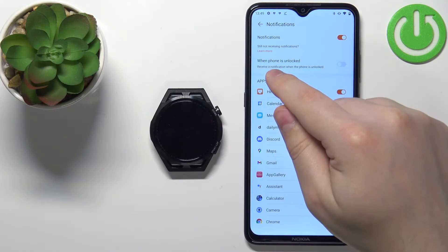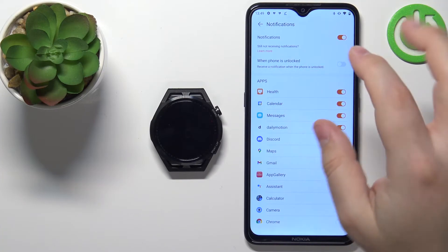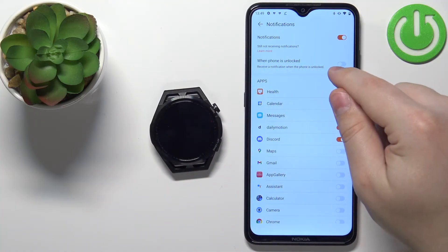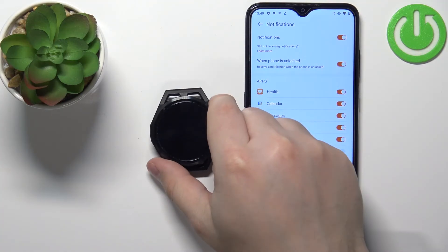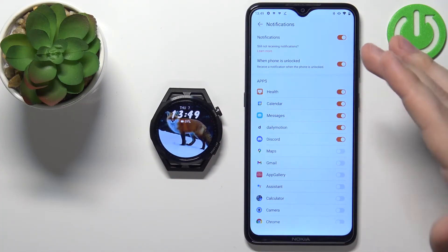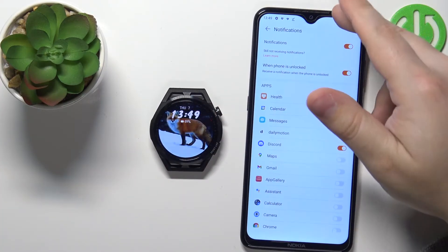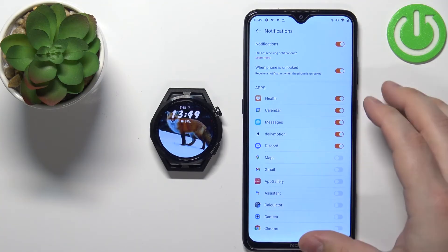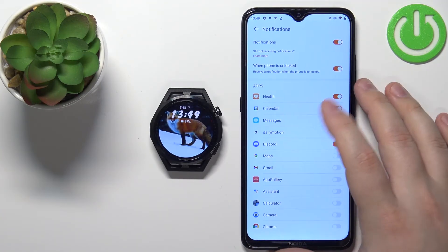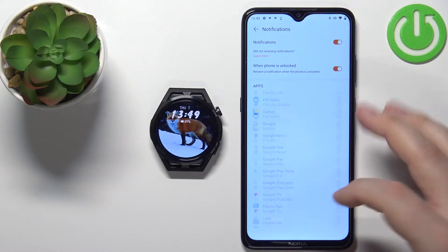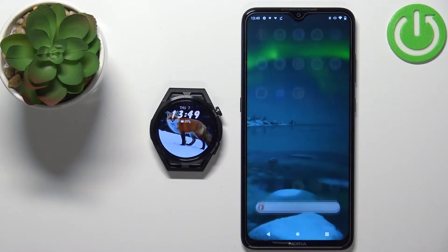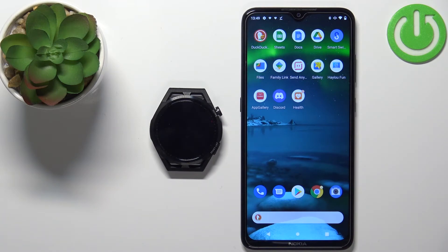You can also enable the option to receive notifications on your watch when the screen is unlocked on your phone. I'm going to enable it, but if you don't want to receive notifications on your watch when your phone screen is on, you can disable it. Once you're done customizing your settings, close the app and at this point you should be able to receive notifications.